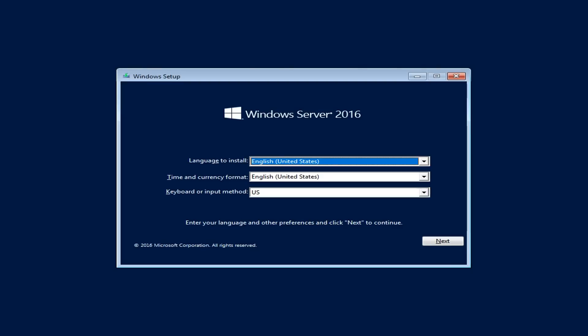For storage, the absolute minimum to install the operating system is 32 GB, but bear in mind that if you have more than 2–4 GB of RAM, the page file will take additional space. Other requirements are basic: a network adapter capable of at least gigabit throughput, a DVD drive or USB for installation, a minimum resolution of 1024x768 or higher, and a keyboard and mouse.